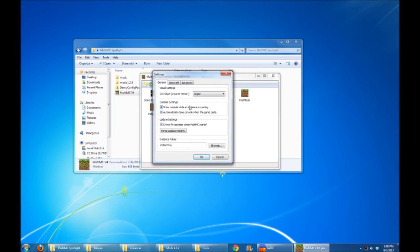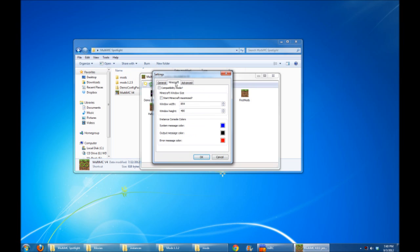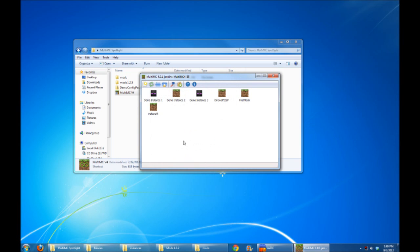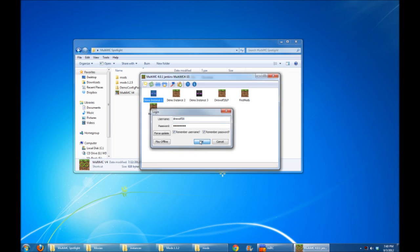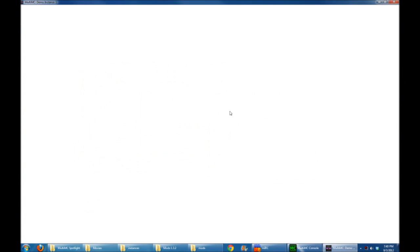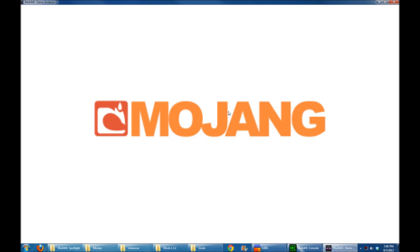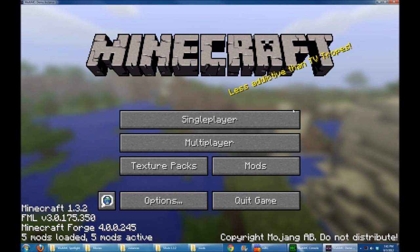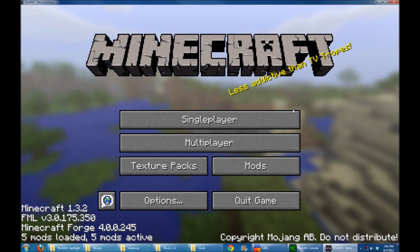You can choose to show the console when the instance is running and automatically close when the game quits and automatically check for updates or not and where to store your instances folder. Also a neat option is the Minecraft window size. I don't know if you guys noticed, but whenever you launch Minecraft, it's kind of a smaller size. Let's check the box that says Start Minecraft Maximized. And now when I launch Demo Instance 1, for example, it's going to launch it Maximized. How cool is that? I like that option a lot. It means I don't have to hit the Maximize button every time I launch the instance, which for me, I did a lot.